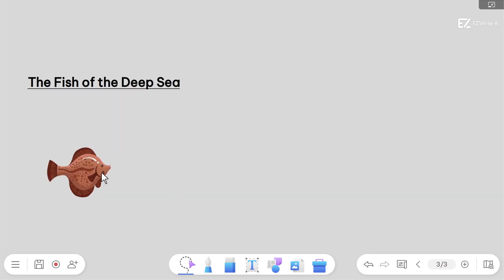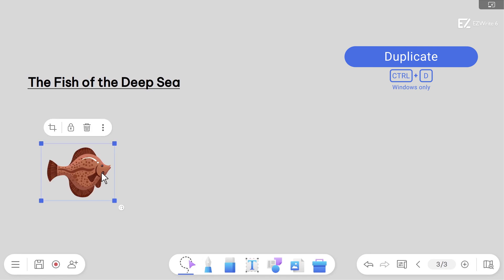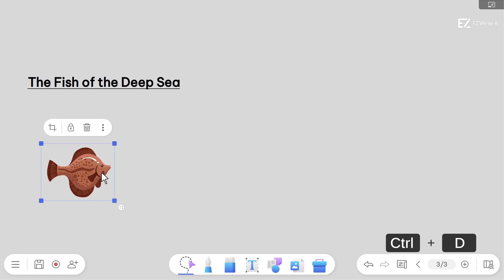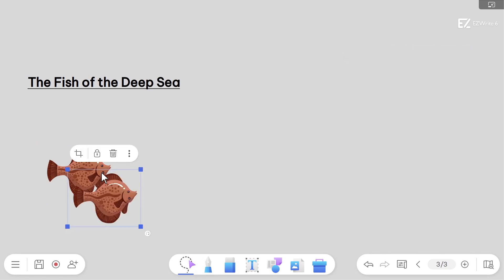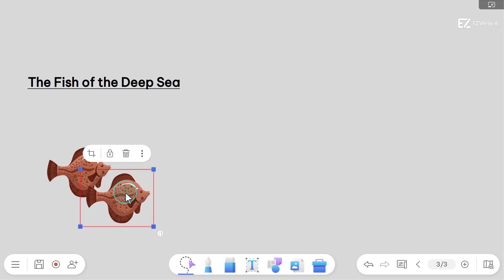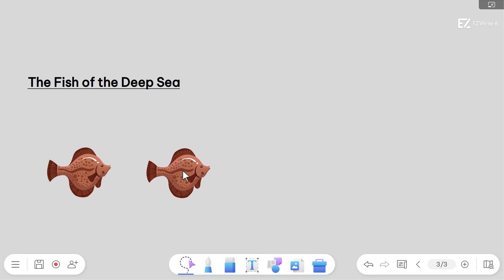There's another shortcut that comes in handy when you want to duplicate objects. Simply select the object and press Ctrl D. Use this shortcut to copy and paste any selected objects as many times as you want.